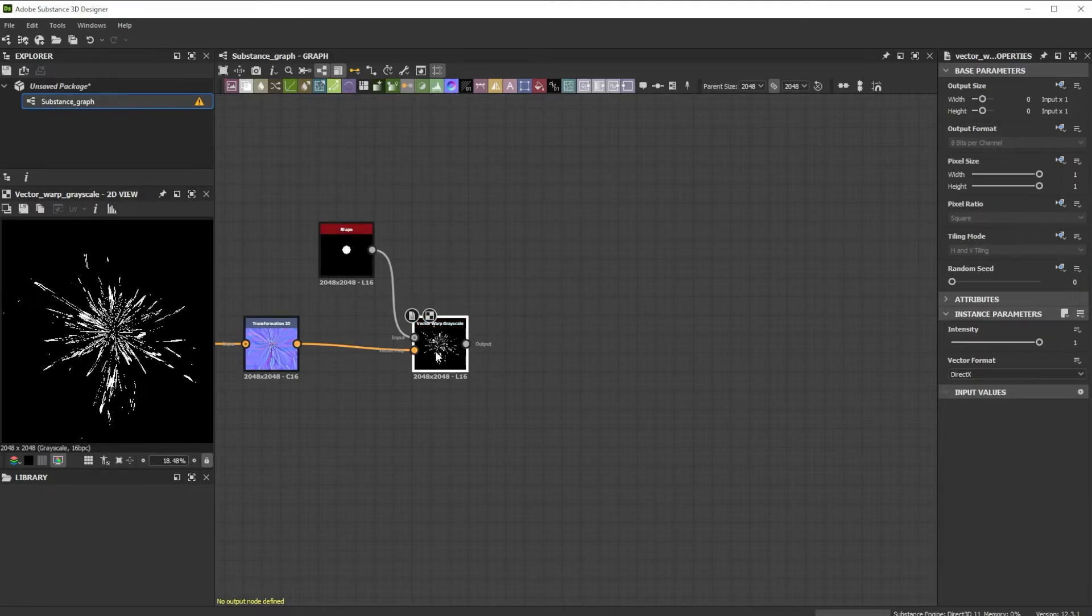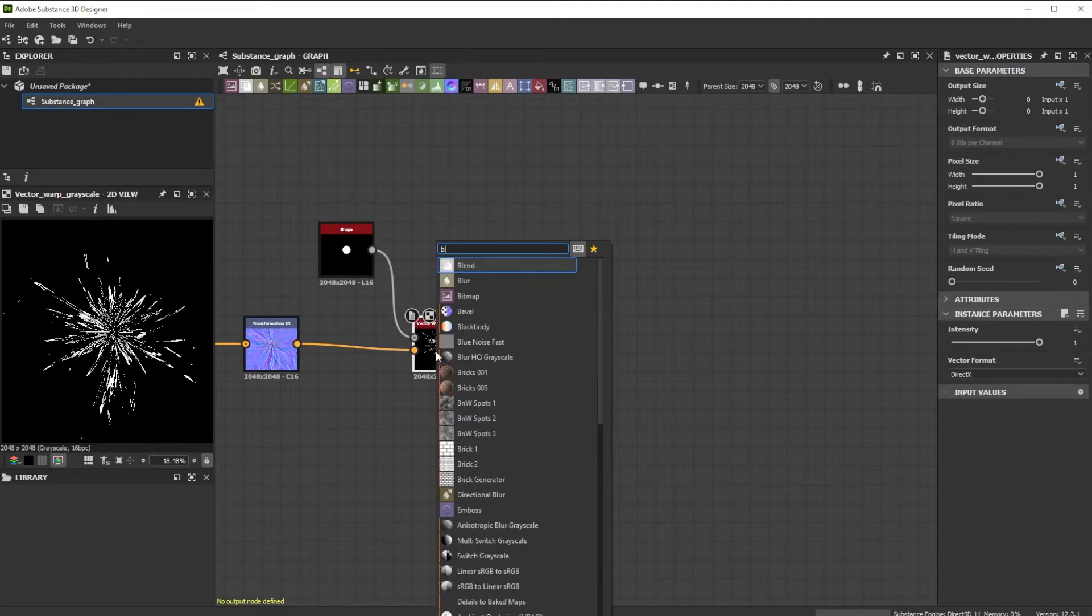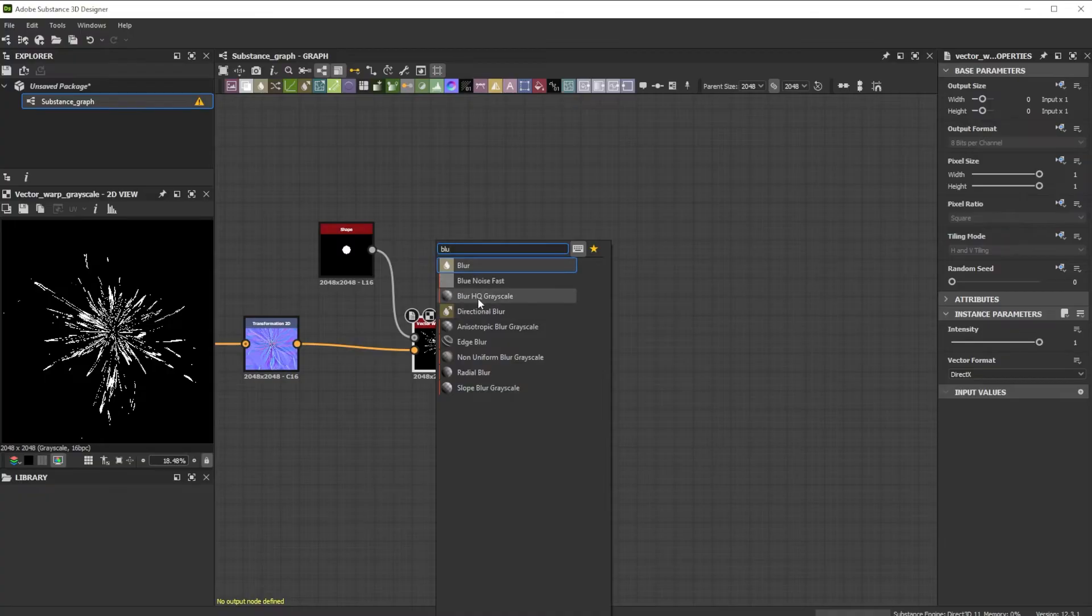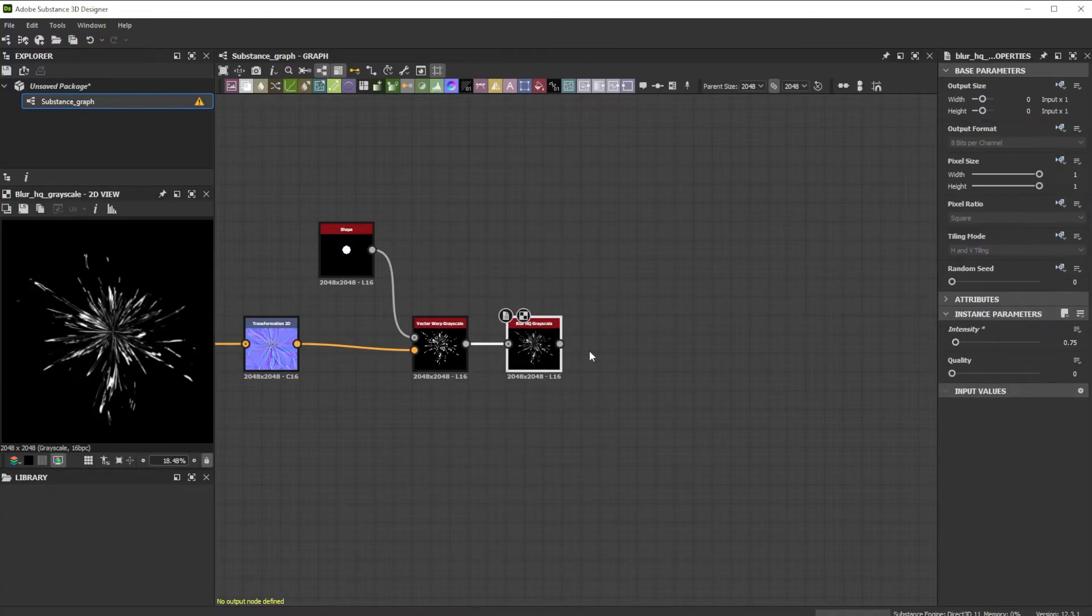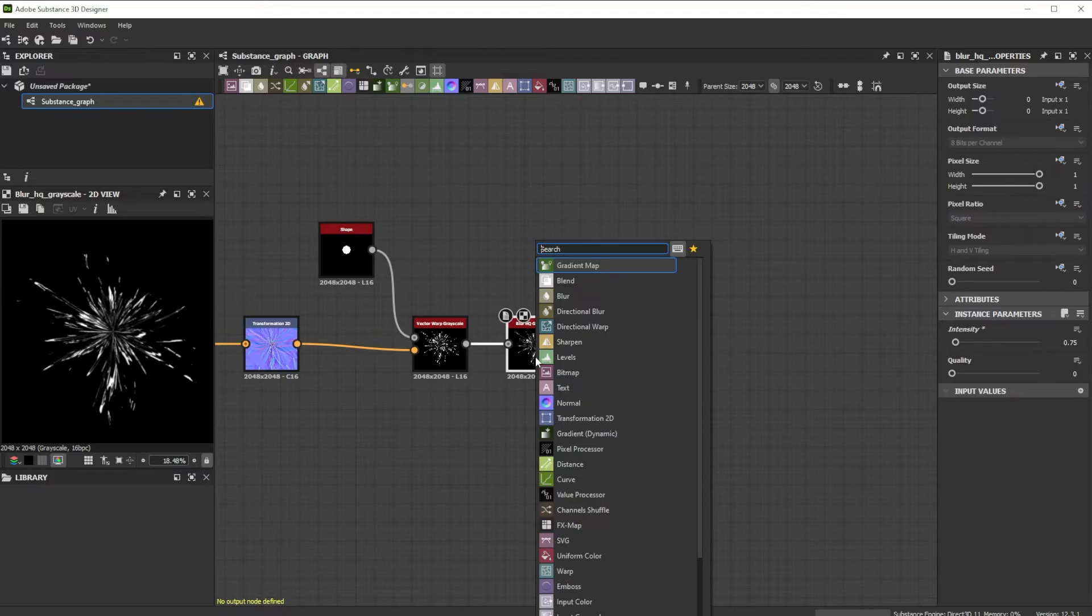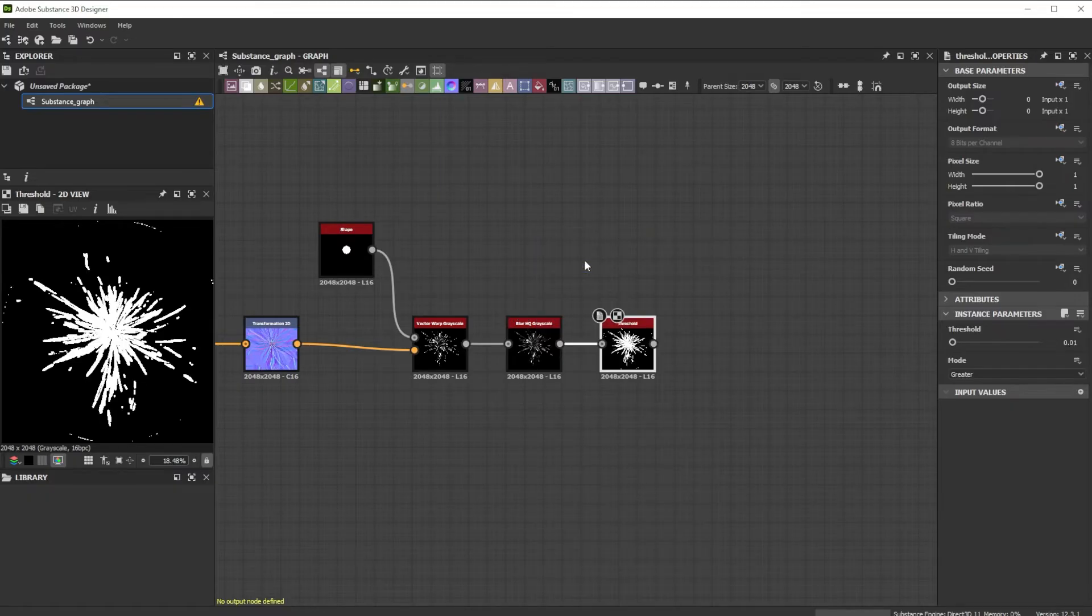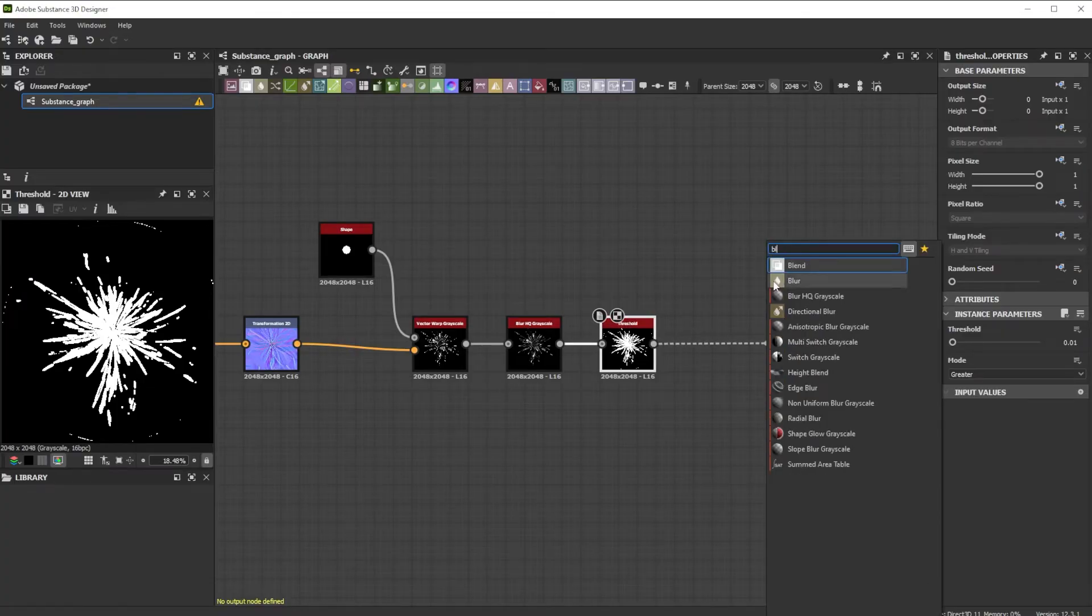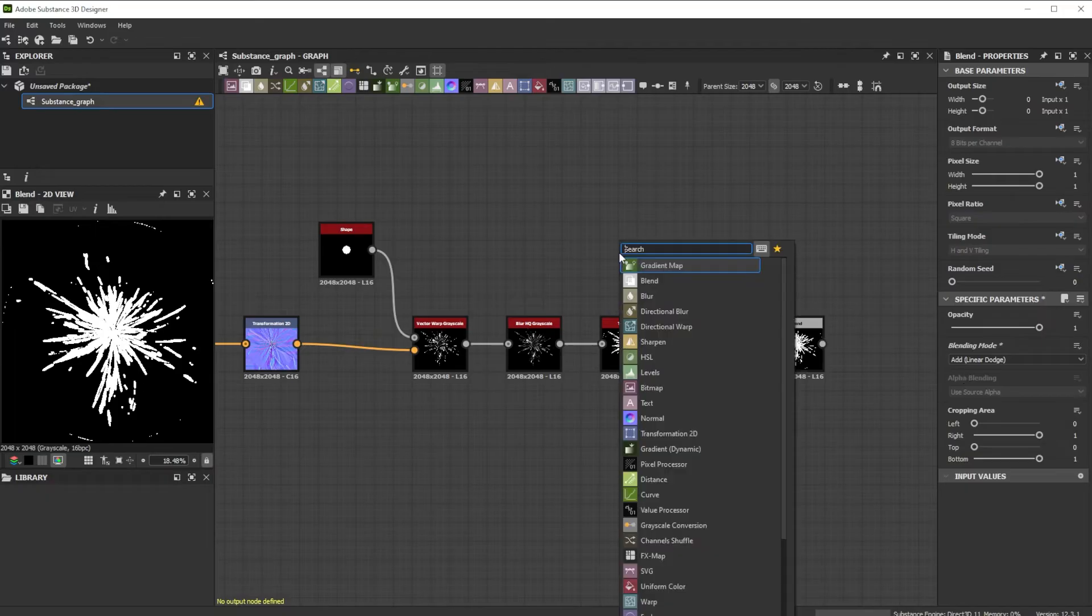We connect it to a blur HQ grayscale node with an intensity of 0.75 to get smoother shapes and forward it to a threshold node. This results in a bit less detailed but smoother splatter. Let's join it to the background of a blend node and switch the mode to add linear dodge.